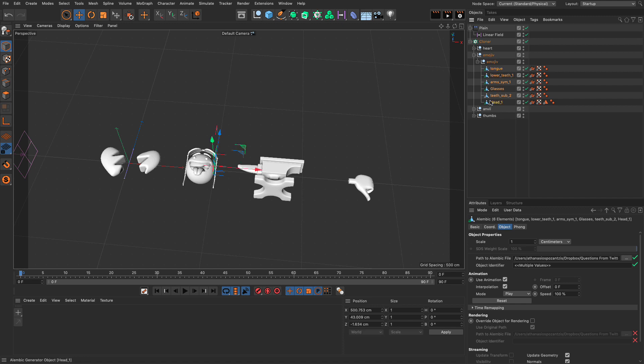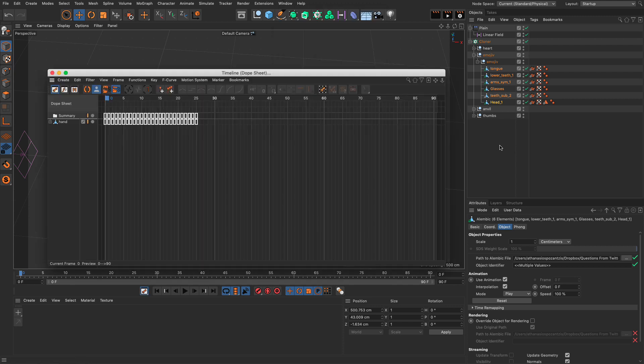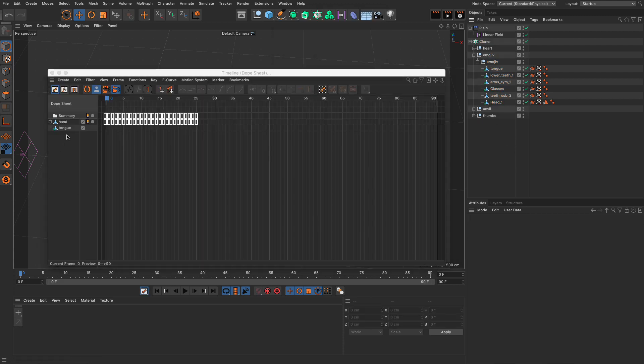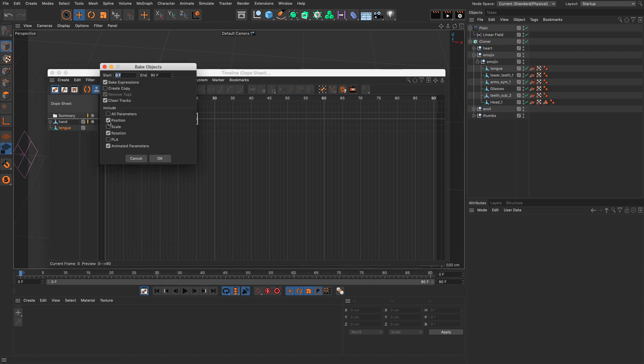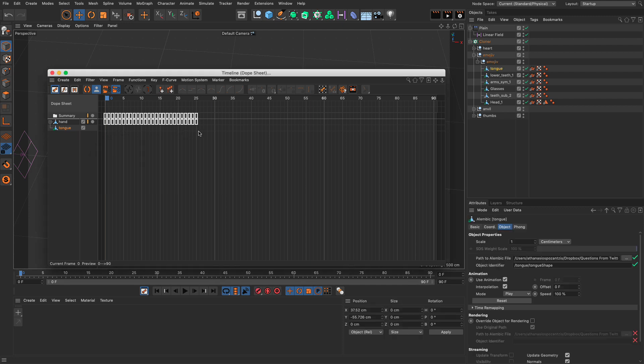Before we proceed into baking the values of the animation to PLA, there's one more step we need to do. We need to select all these and make them editable. Now, in its current form, the information about the animation that has been stored in the Alembic goes directly from the file to the object's geometry. And that actually won't allow us to go and bake these to our timeline. So, if I go and say Dope Sheet, and let me bring in, let's say, the tongue. Select the tongue and say functions bake and PLA. This is going to fail. If I press OK, you will see that no keyframes are going to be generated here. And that is because that's how the Alembic connection with each model works.